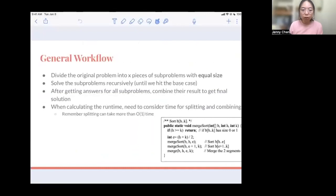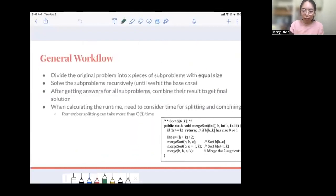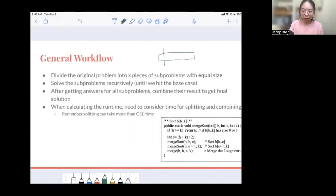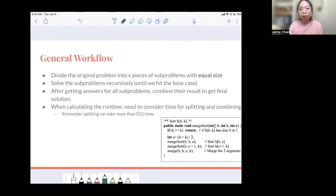The general workflow for writing a divide and conquer algorithm is something like this. First, you want to divide the original problem into x pieces of subproblems with equal size. Notice how the subproblems have to be equal sizes — it doesn't really make sense to divide them into different sizes. For example, with merge sort, you want to divide the array into half and half, rather than one side having one element and the other having all the rest. So you do want to divide them into equal sizes.